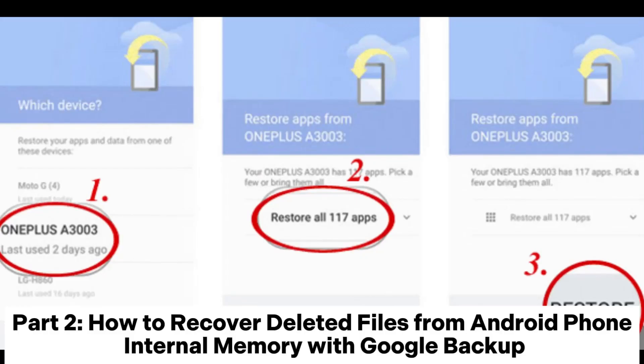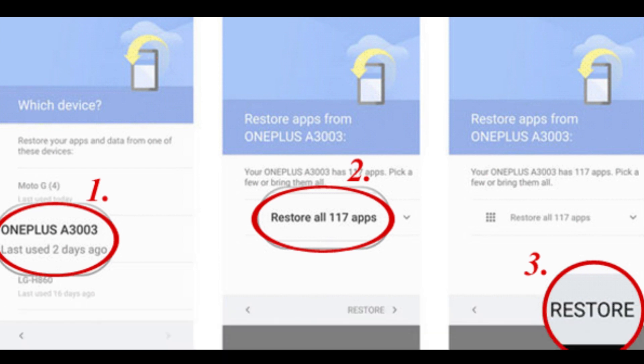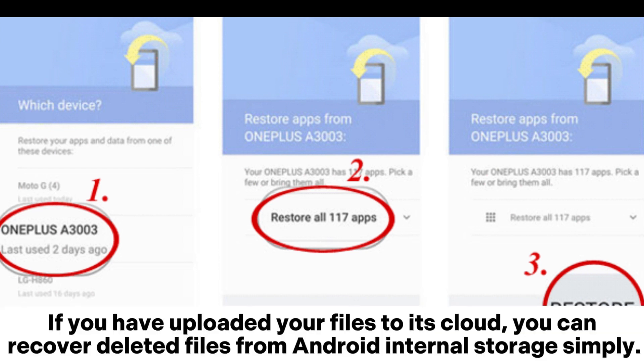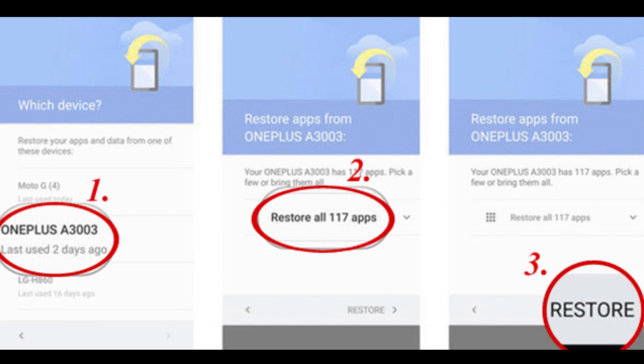Part 2: How to recover deleted files from Android phone internal memory with Google Backup. If you have uploaded your files to the cloud, you can recover deleted files from Android internal storage simply.